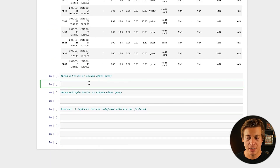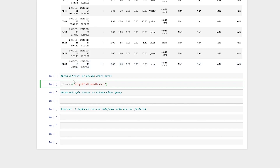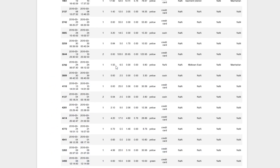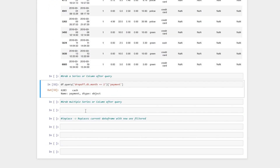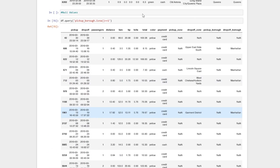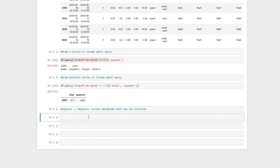I also want to show you how to grab specific columns after a query. So using our earlier query for dropoff month equals two, you can append ['payment'] to get just that column, or use [['total', 'payment']] with double brackets to get both columns. You can see total and payment are returned, which lines up with the filtered data.